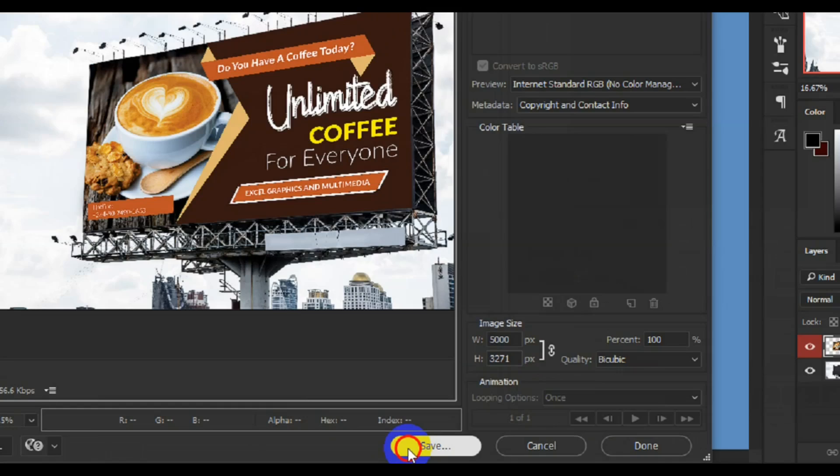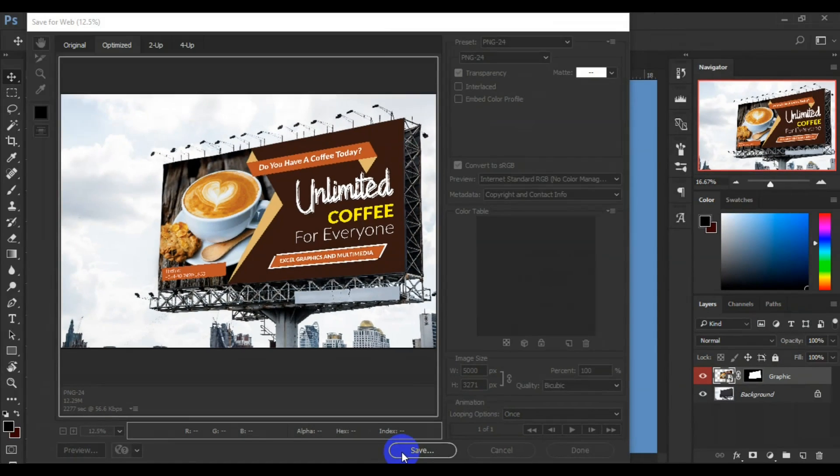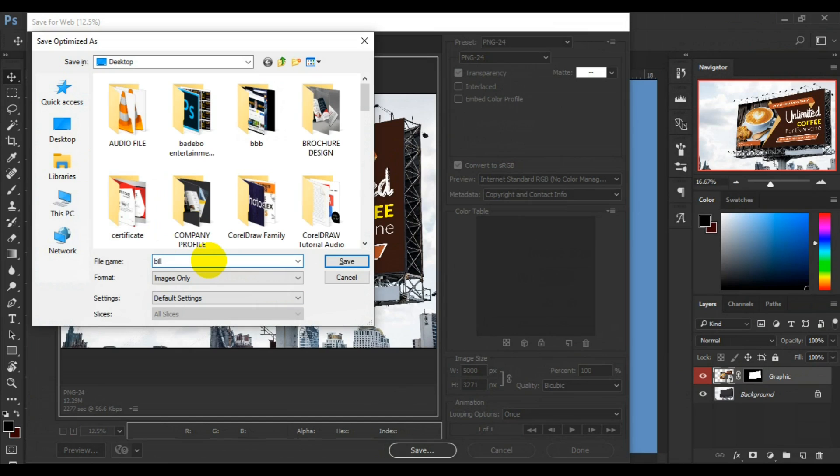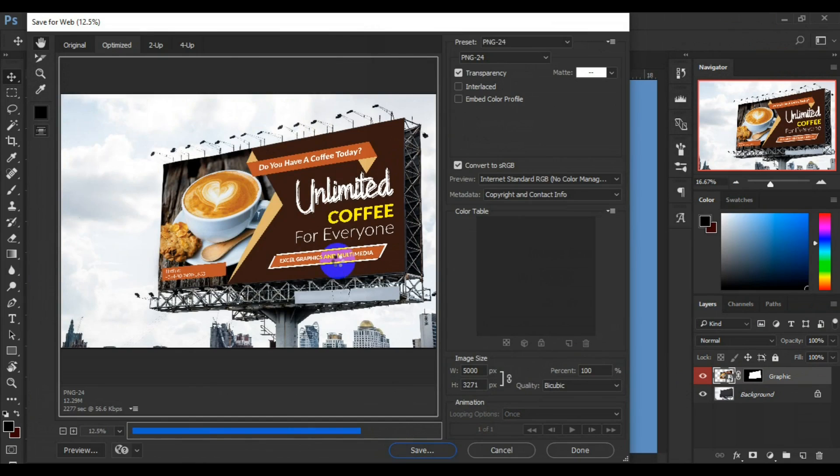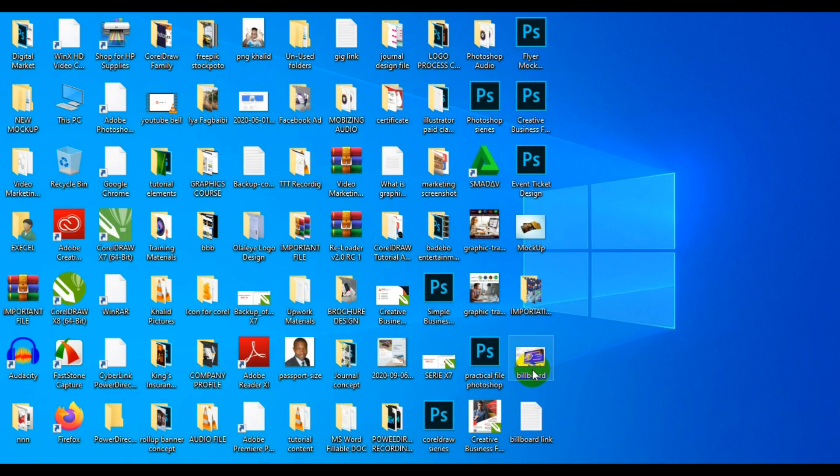You can come here now and click on Save. I'm saving it on the desktop as billboard. Now you are done. Let's check it out on the desktop. You can see here is the banner.